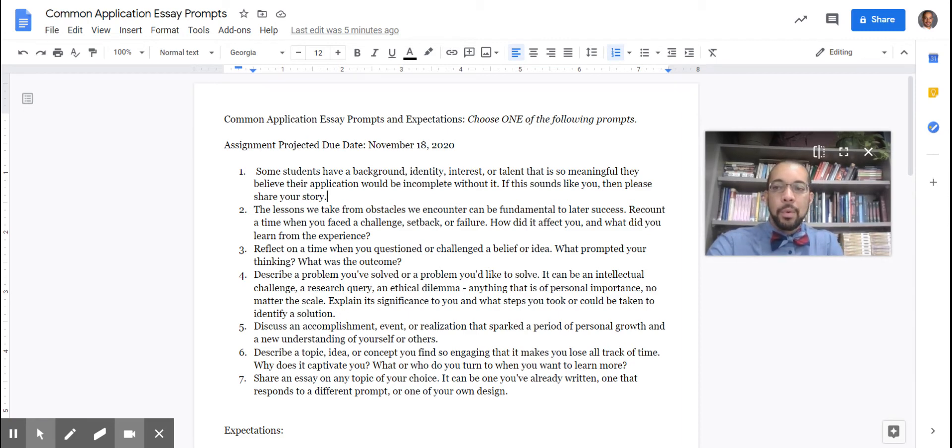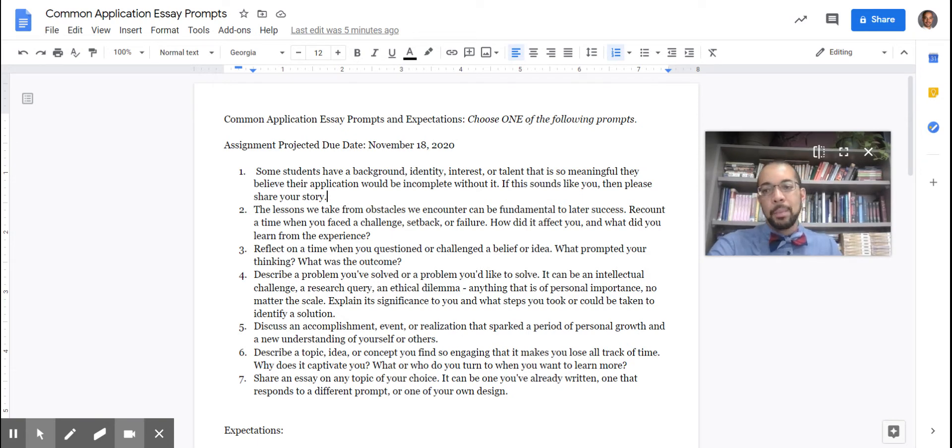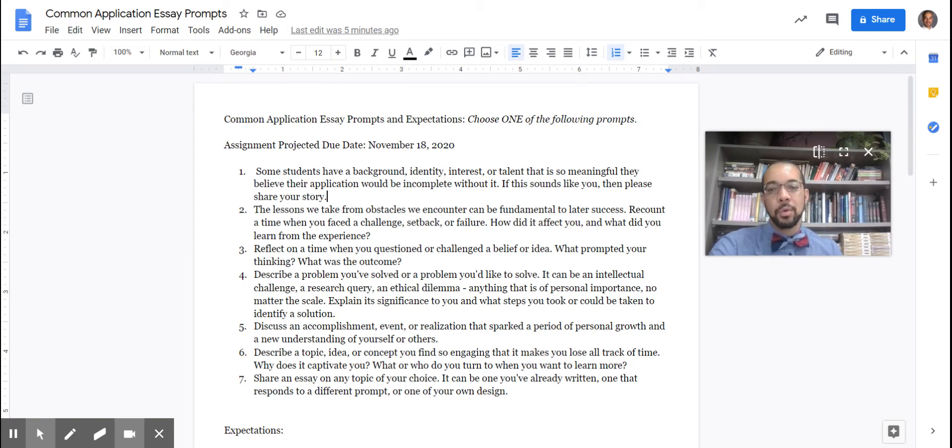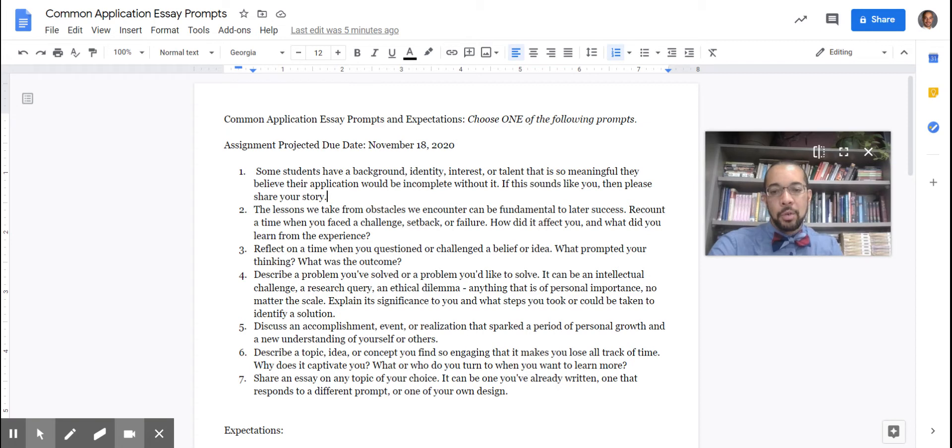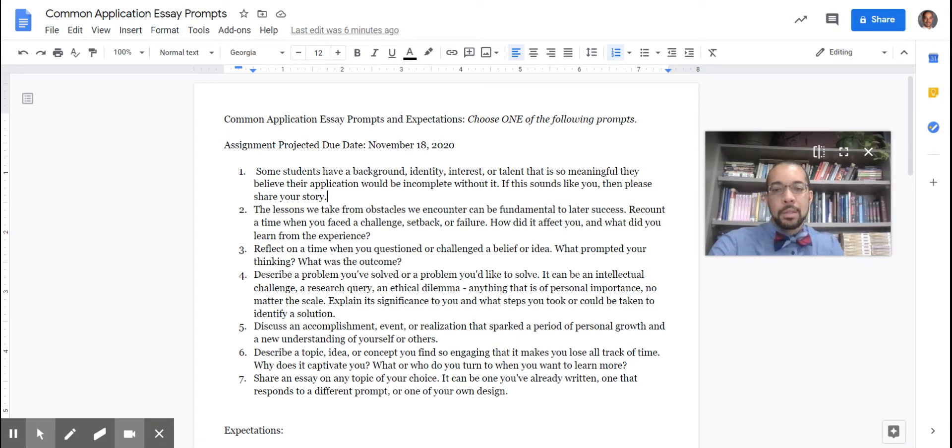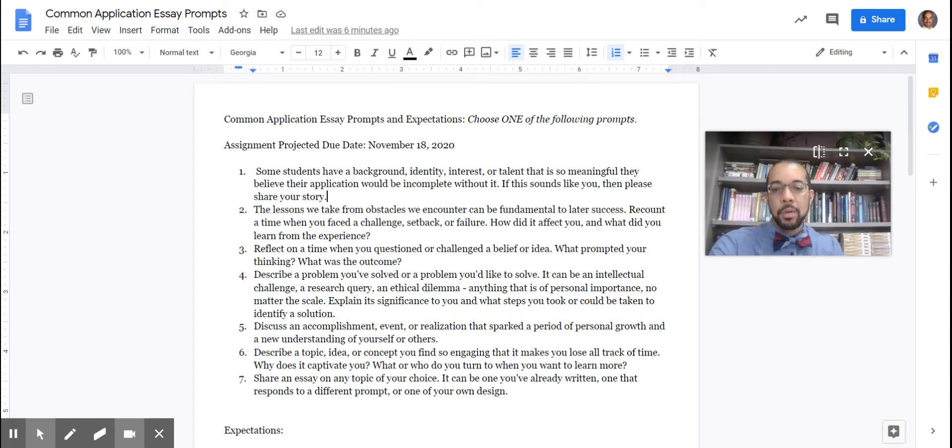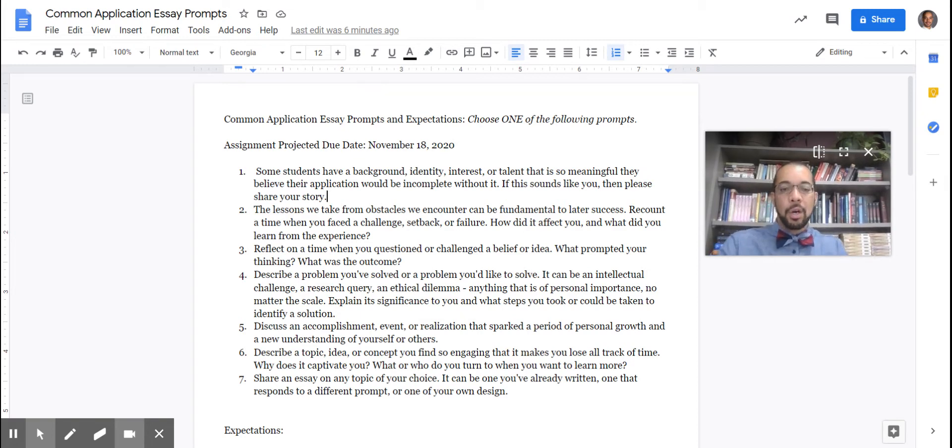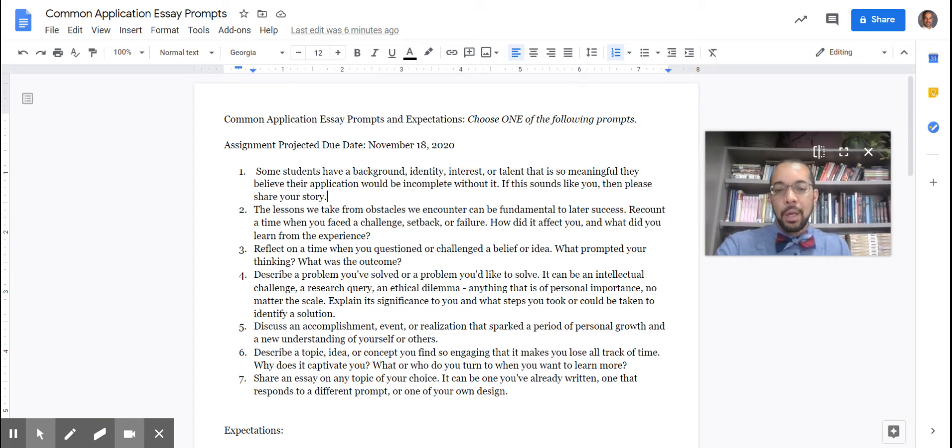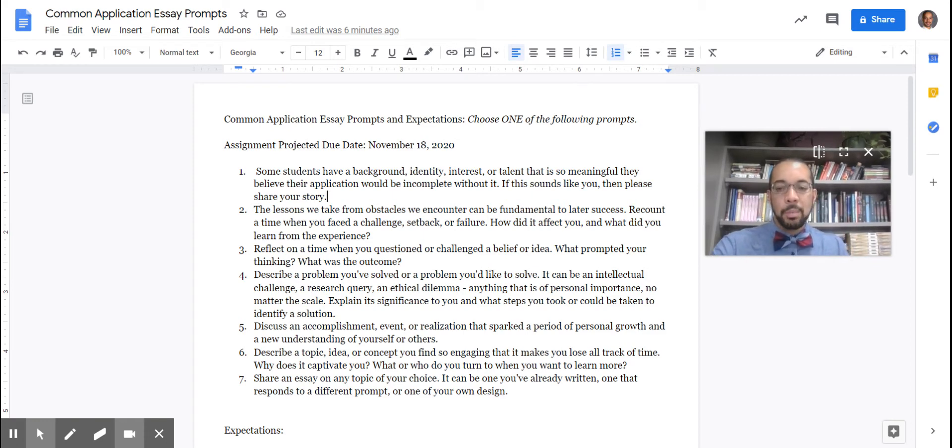So I want to remind you, even though this says college application or common application, it's not just for college. It can absolutely be used for a job. And it gives you an opportunity to brag on yourself, talk about your positive qualities or things that have happened in your life that have helped you mature, to move forward, to grow something that's going to be an asset to the college or career that you're trying to get into.